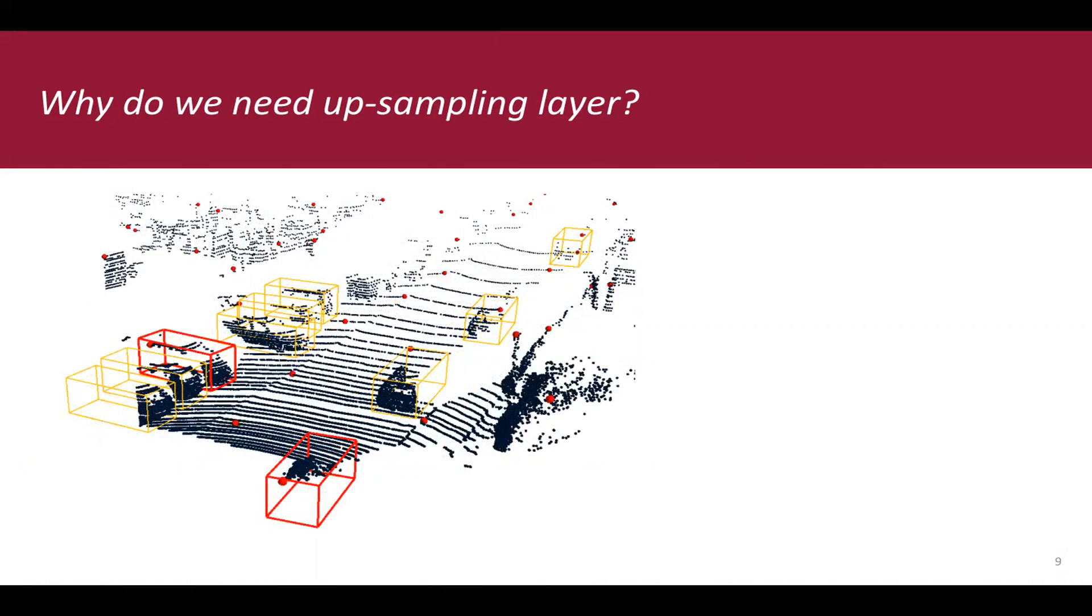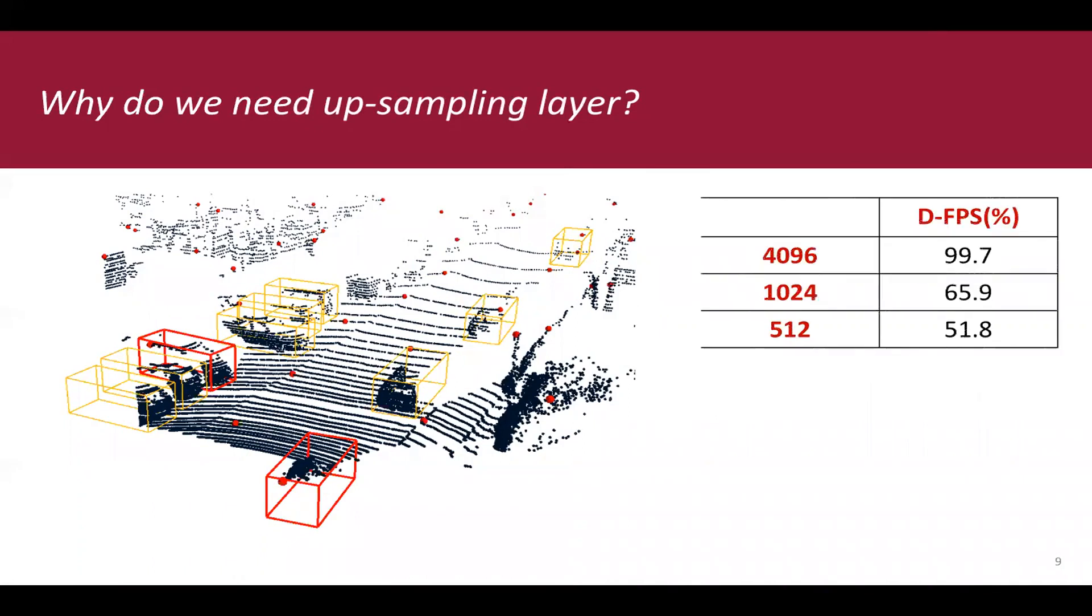Statistically, we use point-recall, a ratio between the number of instances whose interior points survived from the down-sampling process and the total number of instances to help illustrate this fact. We test the point-recall on KITTI scene dataset. We found that with 512 points, only 51.8% ground-truth bounding boxes can be detected, and this is intolerable.